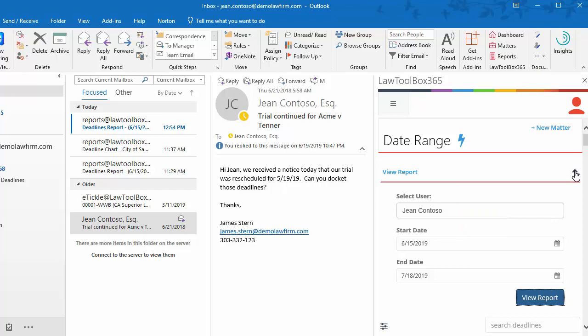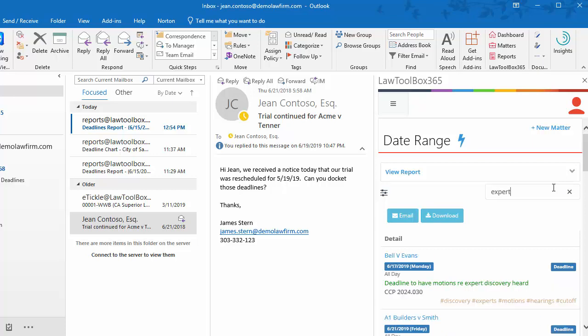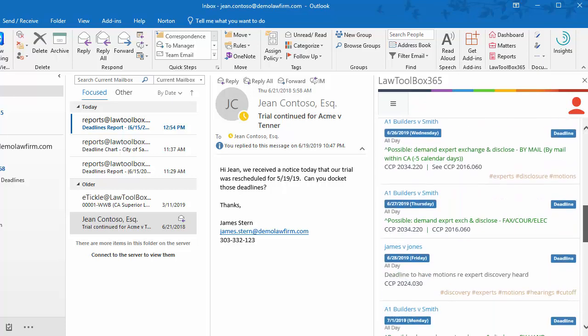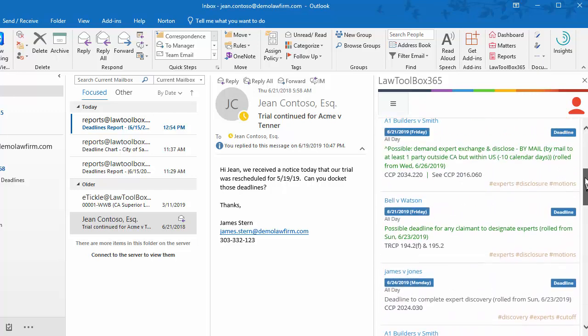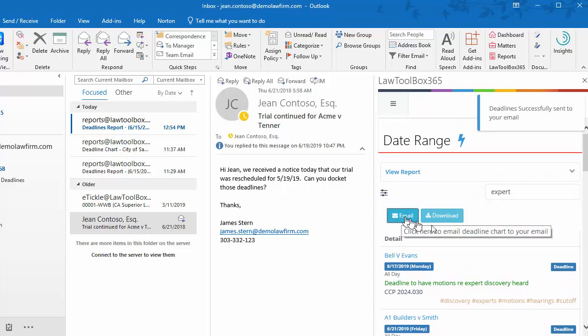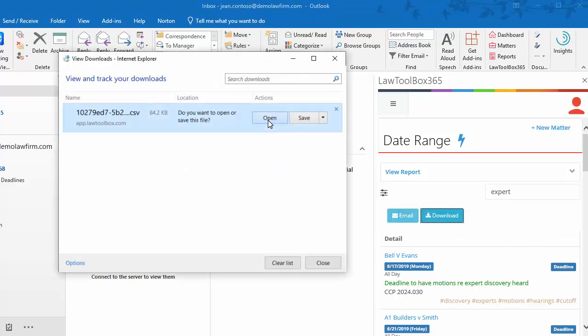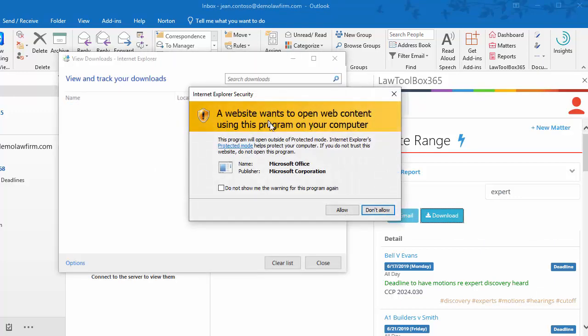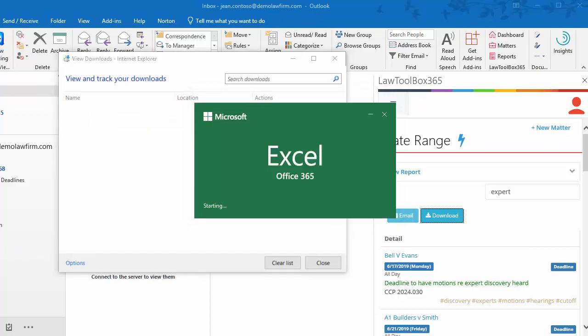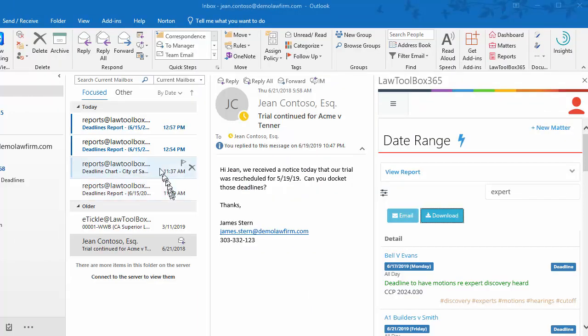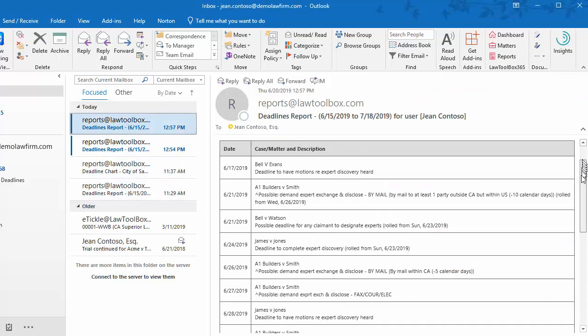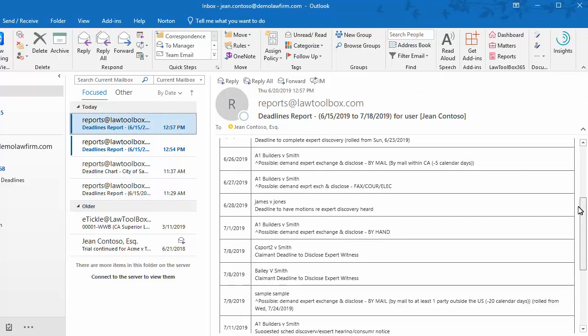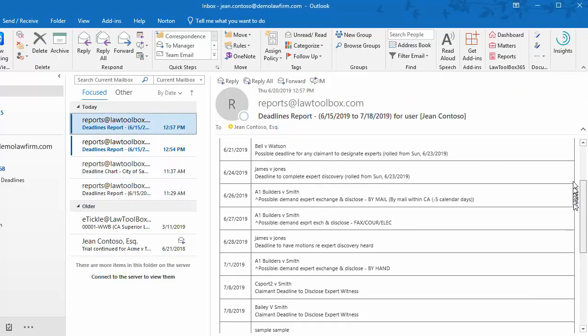Now we can filter what we found here during that timeframe by searching for specific words like expert, or events like trial date or type, like appointments, or even hashtags like court appearance. Now that we have this report, we can email it. We can also download it. Once the report has been downloaded, you can sort the information however you would like. The emailed report has been filtered for just the expert deadlines, and here we see the shorter descriptions for the deadlines.